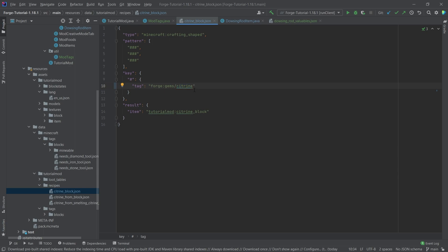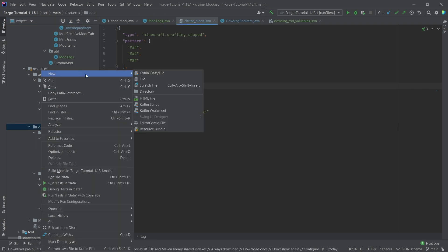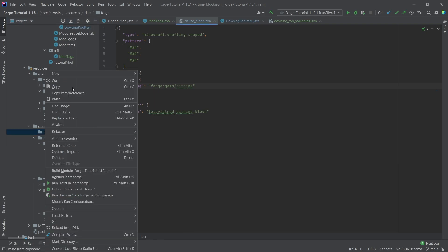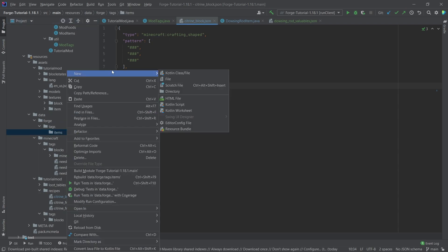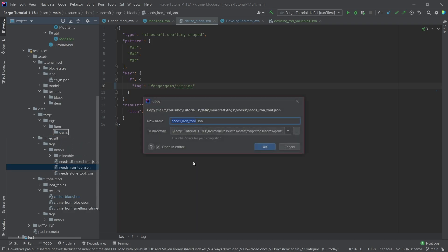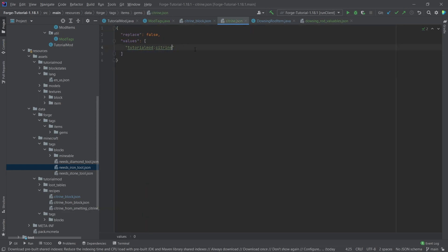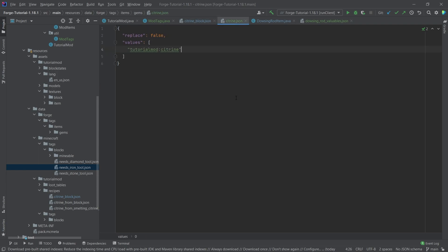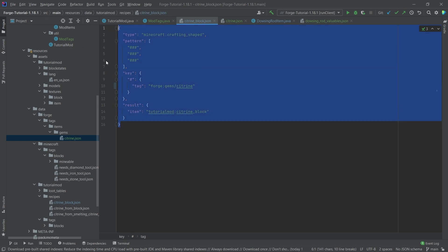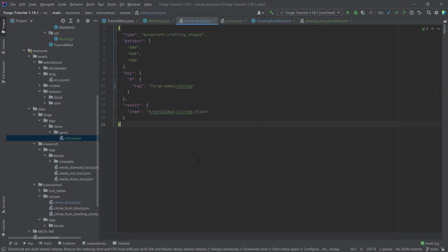Since we haven't created that Forge tag yet, let's do so. In the data folder, create a directory called 'forge', then inside it 'tags', then 'items', then very importantly another directory called 'gems', and then copy over a JSON file renamed 'citrine'. Now in our example only our citrine is available to craft the citrine block, but in theory if another mod developer adds their own citrine gem to this tag, it would also work — improving inter-mod compatibility.